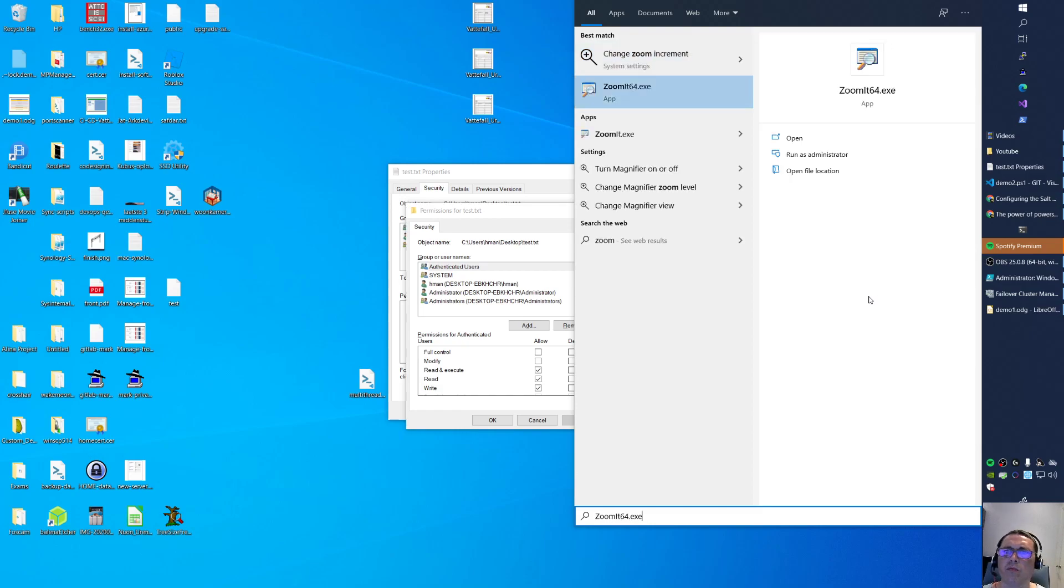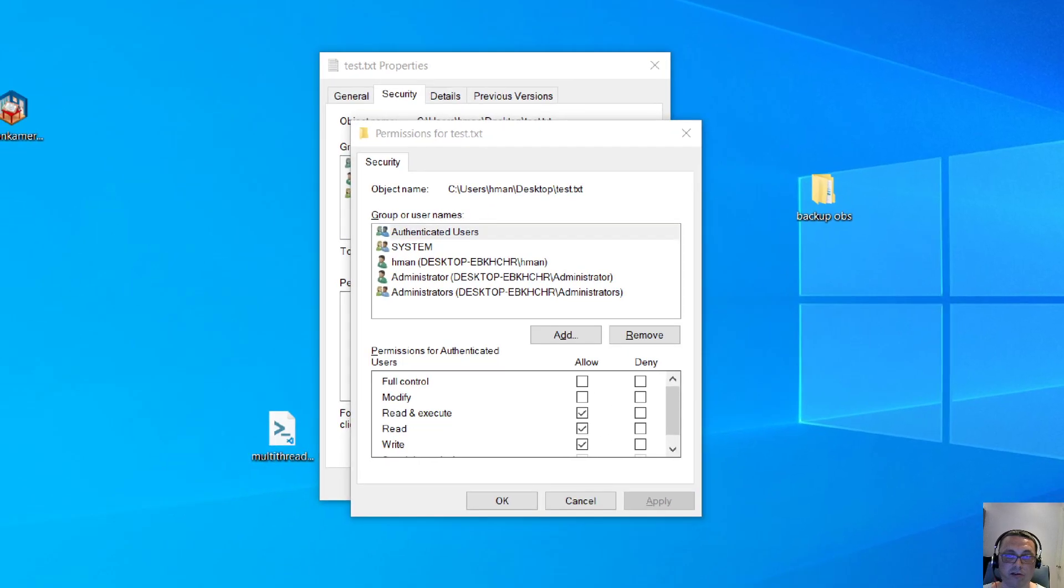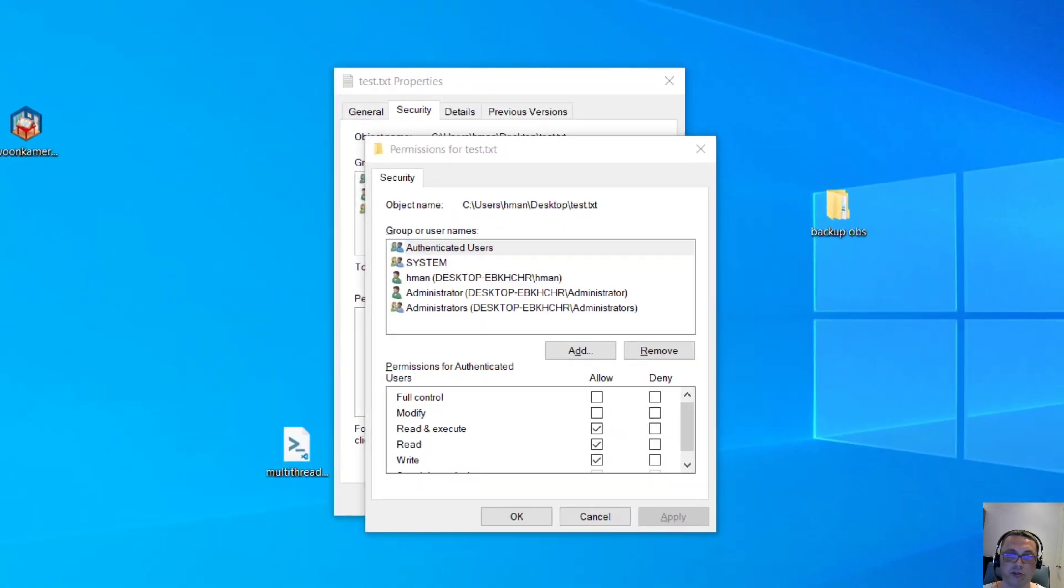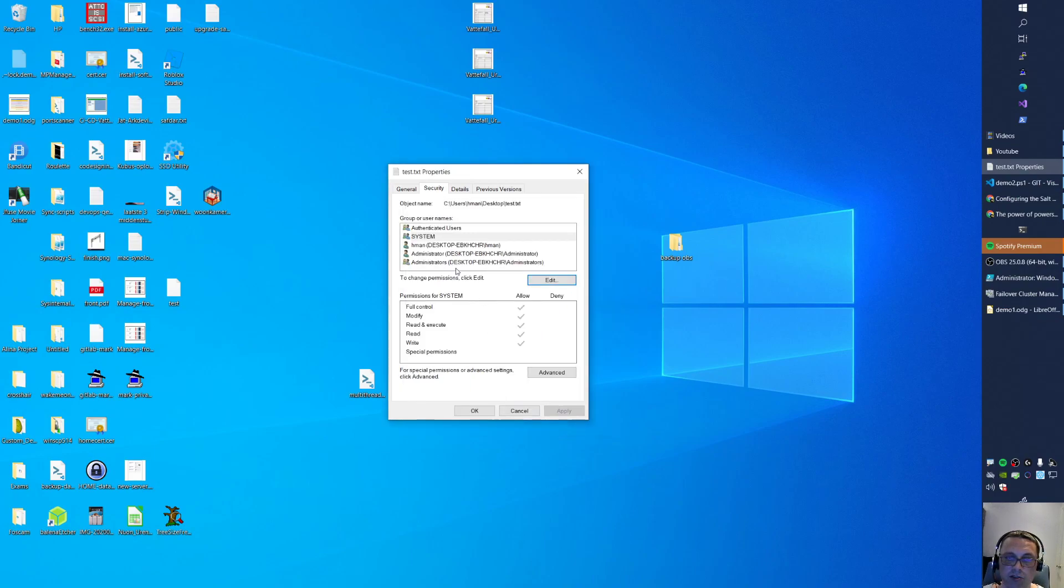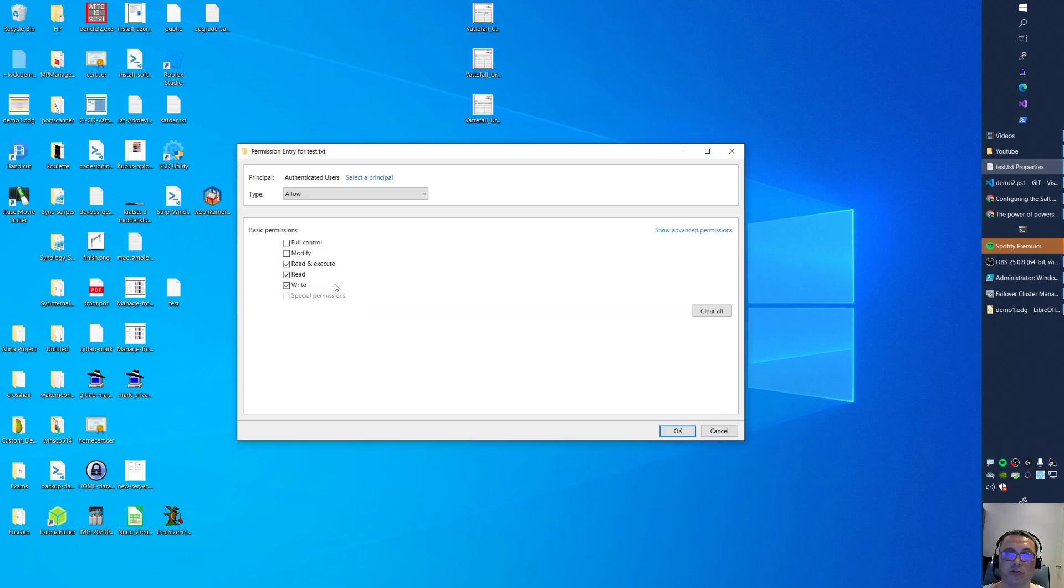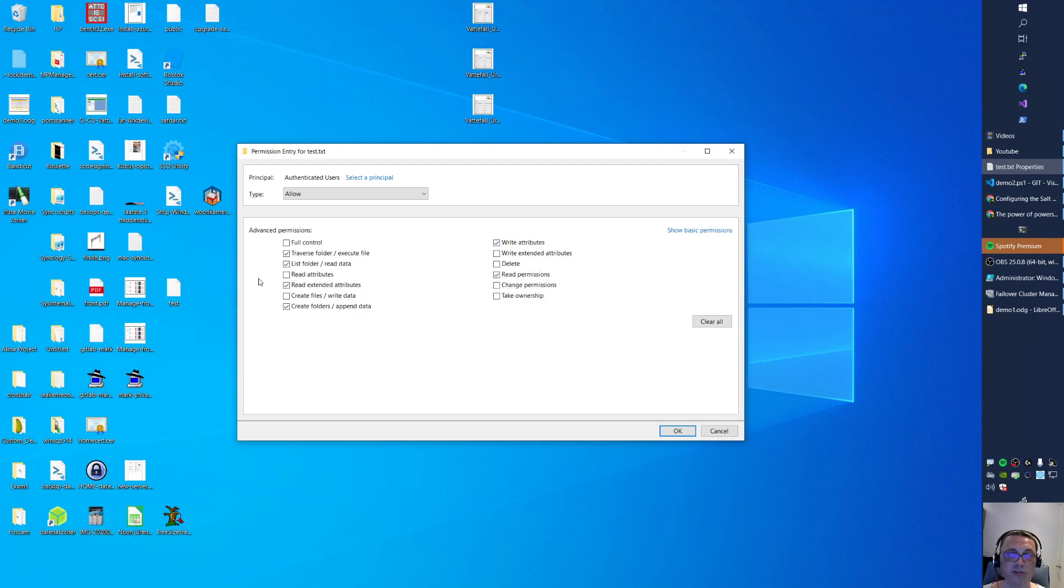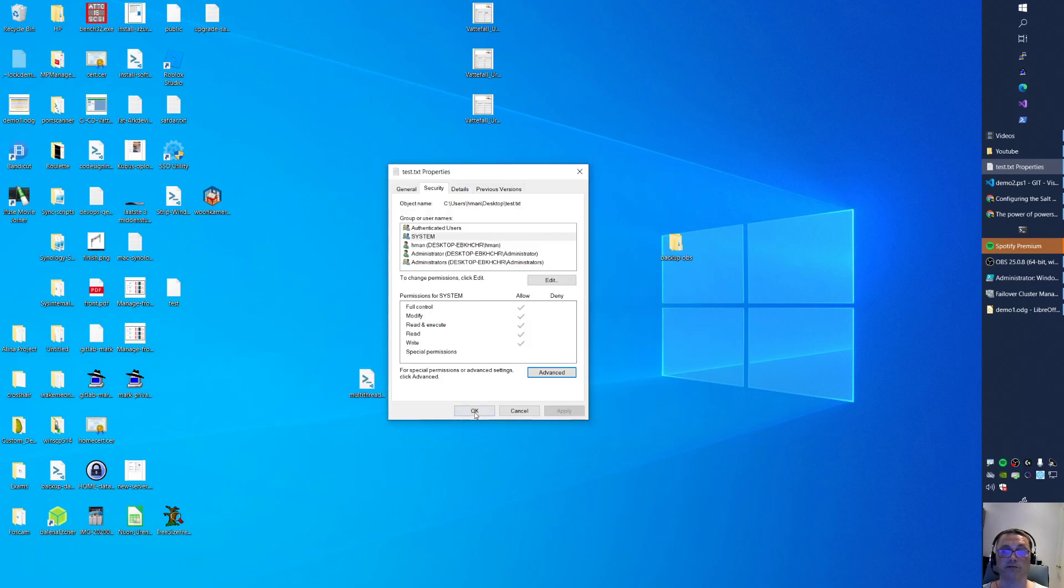And then we do something special as well. Let me zoom this first. So I have now permissions here. And what I'm going to do is for the authenticated users, going to advanced. We go to the authenticated users. And we're going to do some advanced permissions even here. Let's remove that. Let's really do some fine grained stuff. So this guy now has special permissions, not normal permissions.